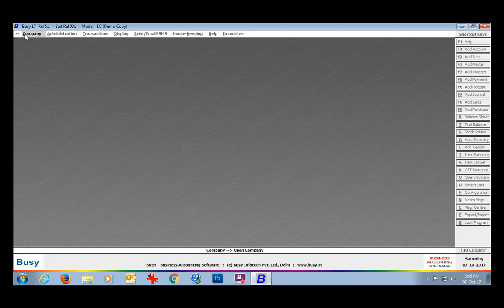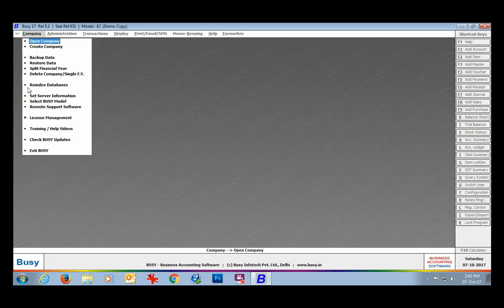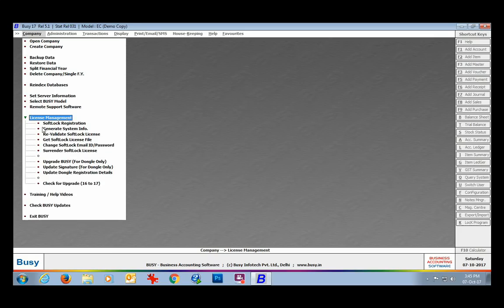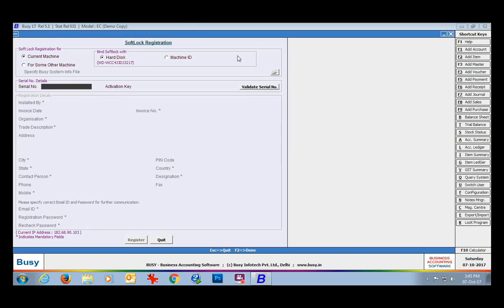For this, you will open Busy, go to the Company menu, License Management, and the Softlock Registration option. Here, first of all, you will specify whether you want softlock registration for the current machine or from some other machine.